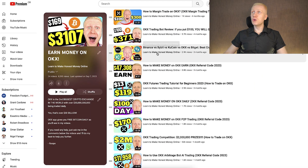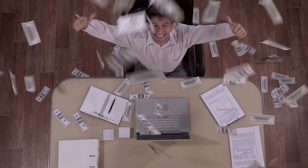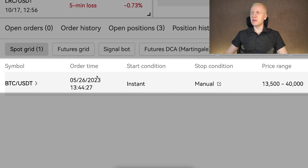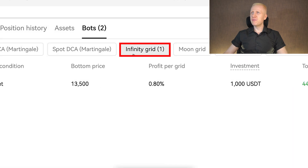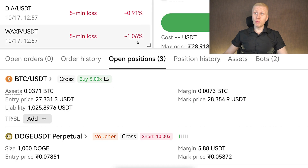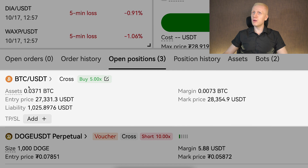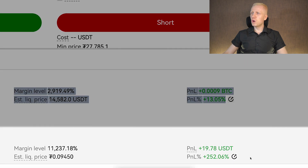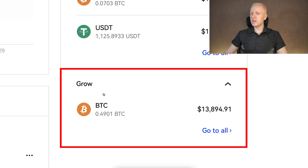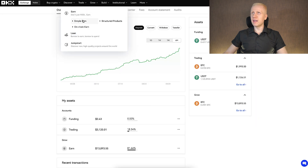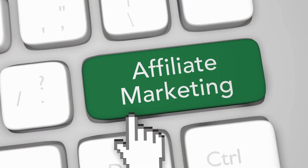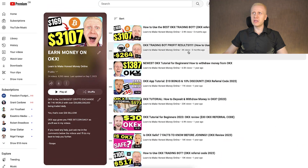On my OKEx playlist, you will also learn multiple ways to make money on this platform. For example, I am making money with two automated trading bots, earning money with futures trades such as a BTC/USDT long and a DOGE/USDT short, both in profit. I also earn money every single day automatically using the OKEx Grow account, also known as OKEx Earn, and through affiliate marketing by sharing OKEx links. You will learn all of that and much more on my playlist, Earn Money on OKEx.